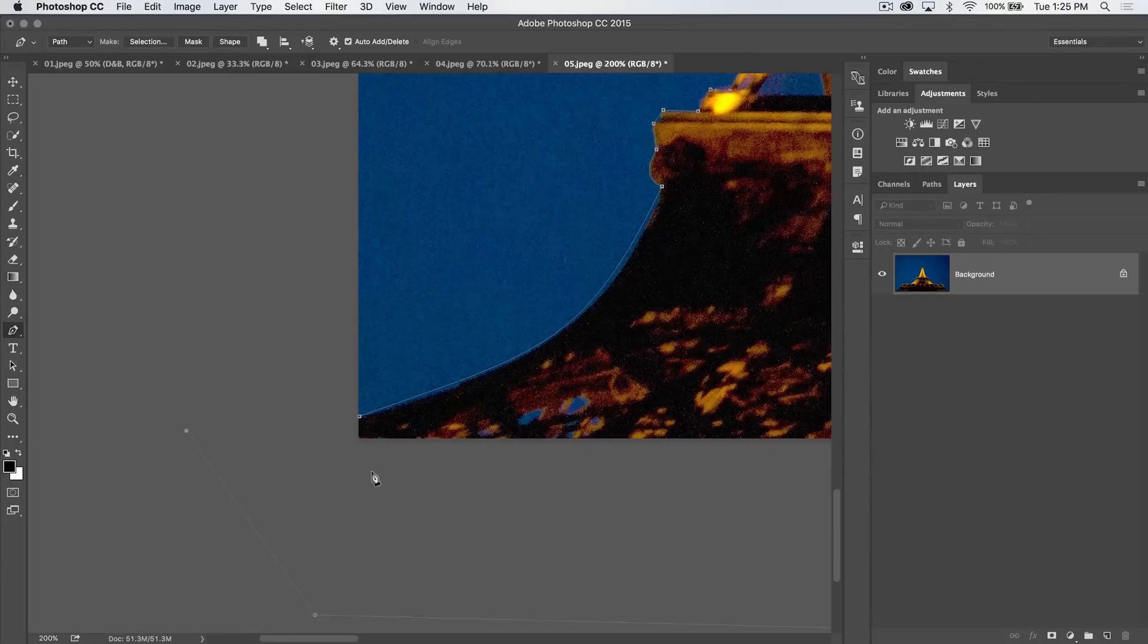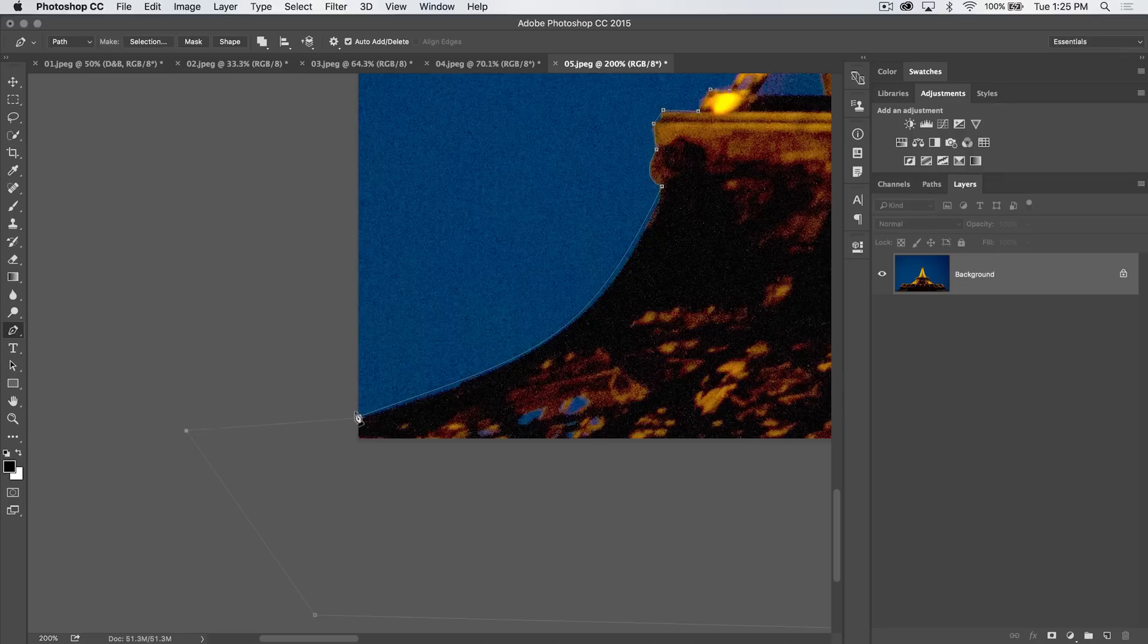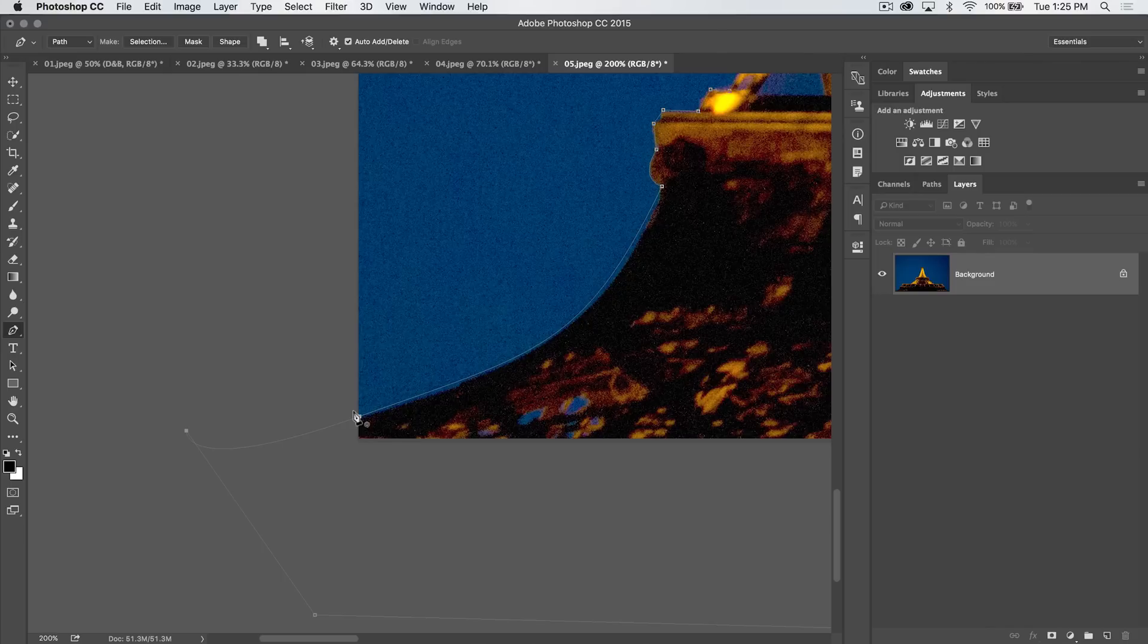Now notice what happens. Because the initial anchor point of our path has tangent handles being pulled out of it, you see the tangent handle coming out and shooting to the left is going to affect this piece of path we join. It doesn't do anything for our image in this case, but it is good to know.